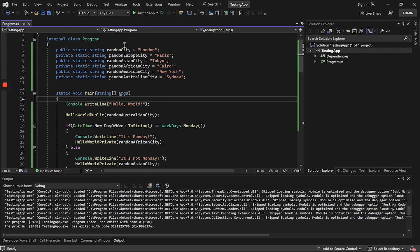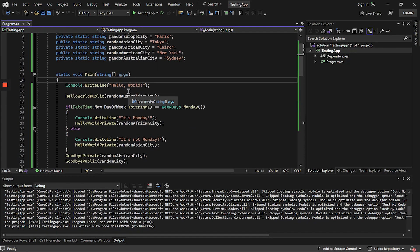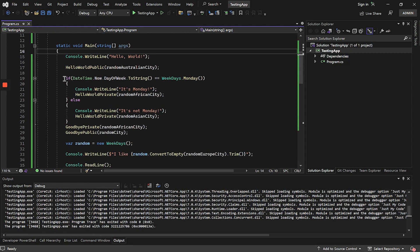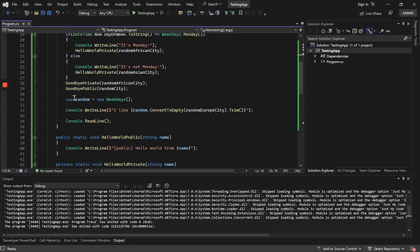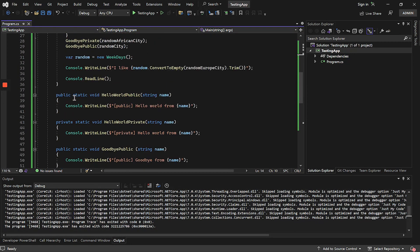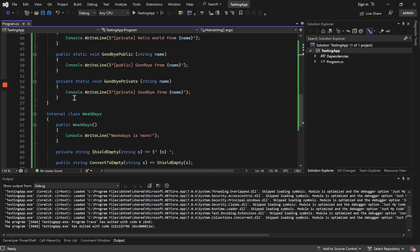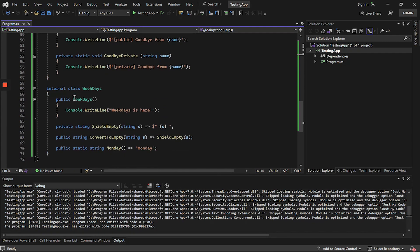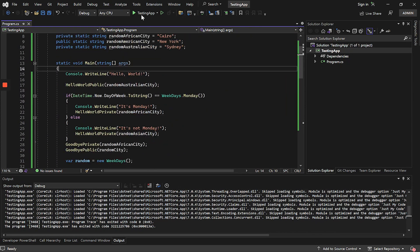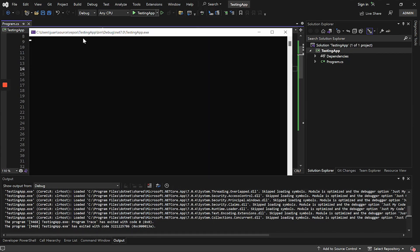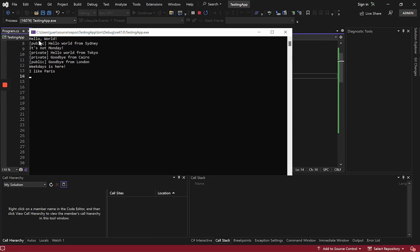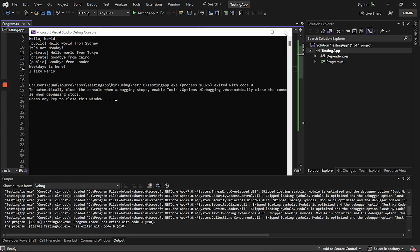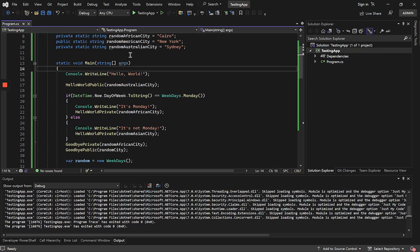Here you can see a small application that I have created as an example. This application has several inputs in console that when executing it show some texts and it is going to serve us to understand how Shield protects. Here we can see the result of the executed application. It is a very simple application that simply returns some texts and this is what we are going to obfuscate.